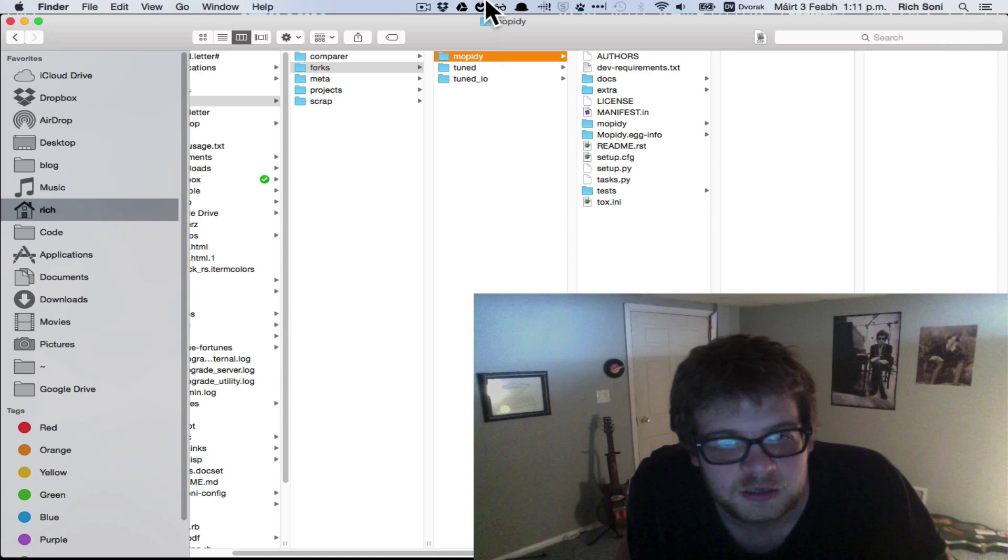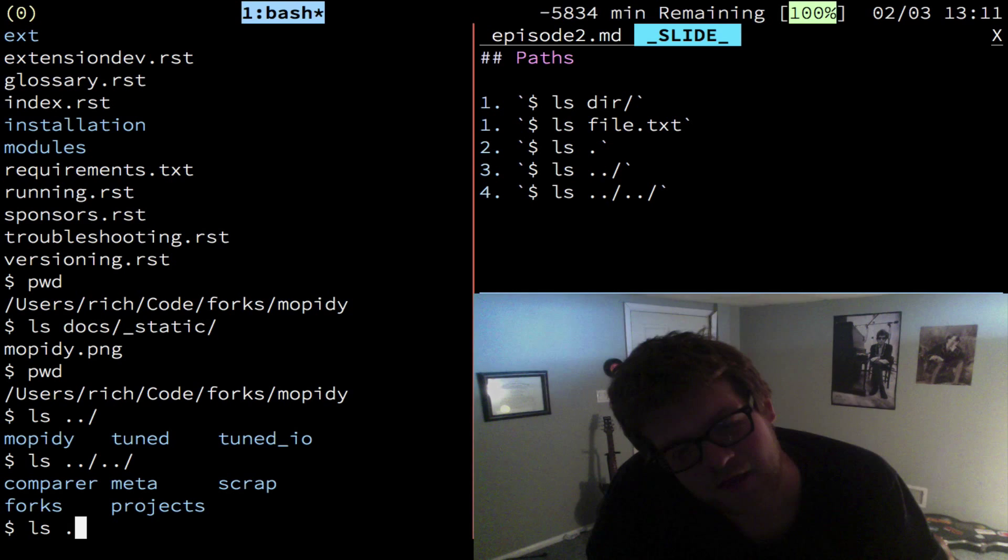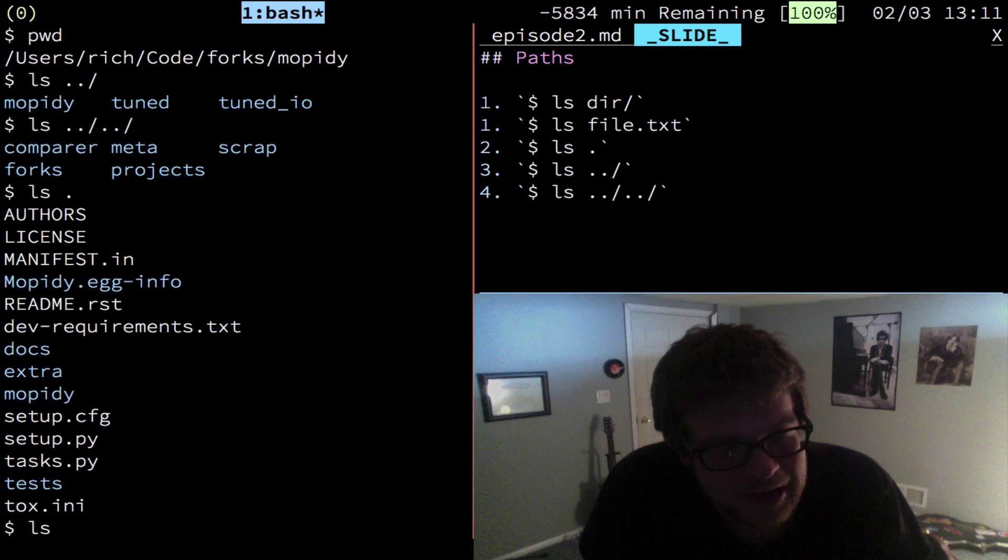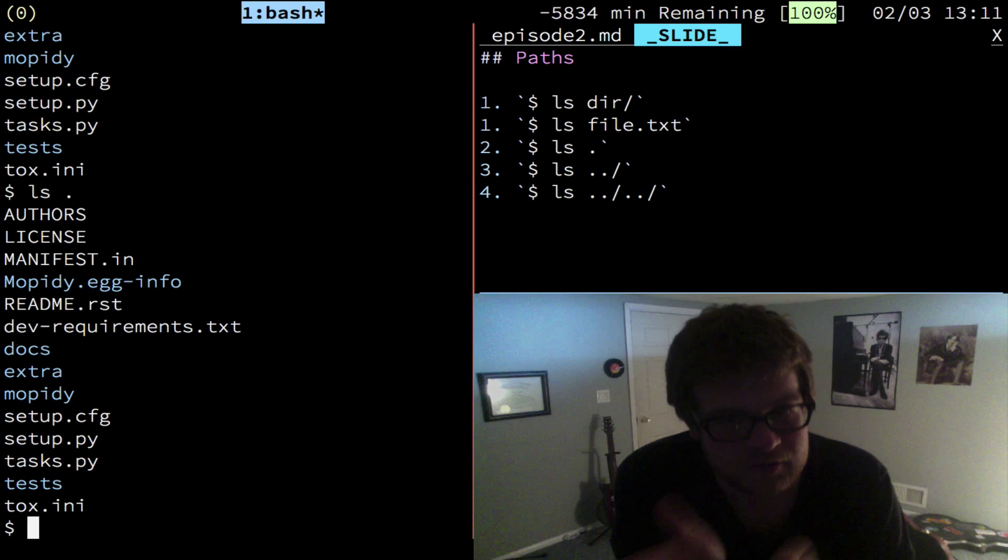And if you look in the list I have, the going back actually makes sense because if you do dot, it means current. And ls assumes as a command that if you provide no path, you want the current directory. But you can also provide it as a dot, and two dots is like current but back one.